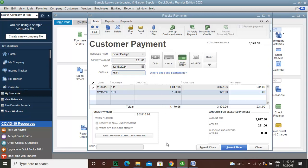You can check other customers and their details for recurring payments, and check the payment methods.